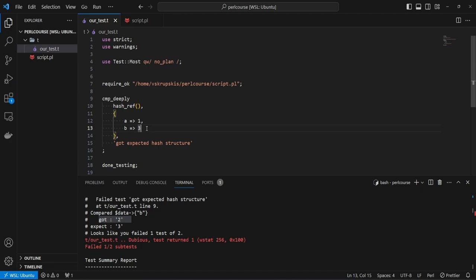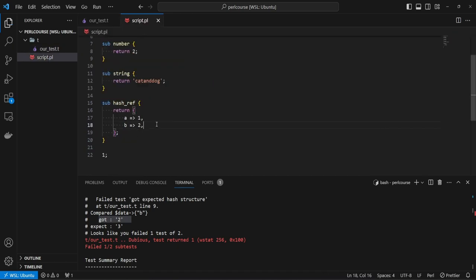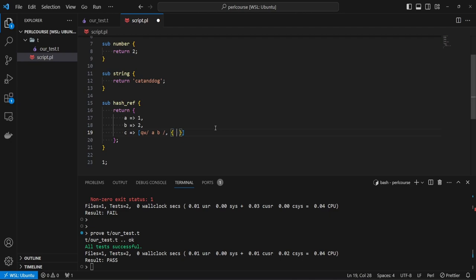That's not all you can do with compare_deeply — it's very powerful. You can test nested data structures even further, such as comparing that a key points to an array ref. For example, we can add a new key C and expect it to contain two strings, A and B. We also want to introduce that value in our hash reference in script.pl. We can go even further: the third element can be another hash ref with a key G pointing to a value of five. If we update our script file with G pointing to five and rerun the test, it passes.